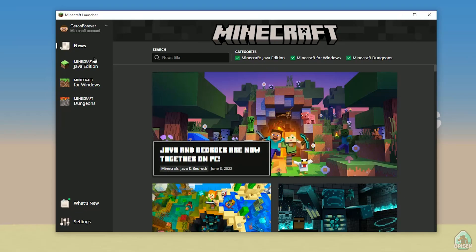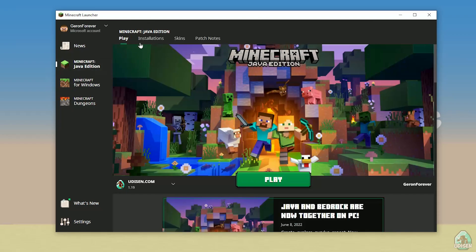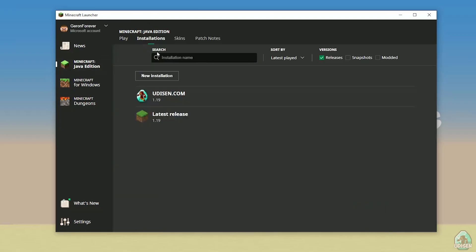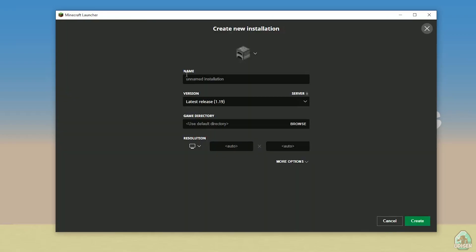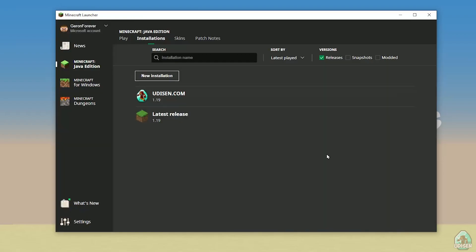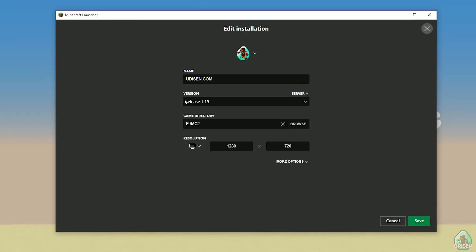After that go in Minecraft Java Edition installation, find Udison installation here. Not a big deal, create new installation, tap Udison.com here and press Create. After that press left mouse button on Udison here.